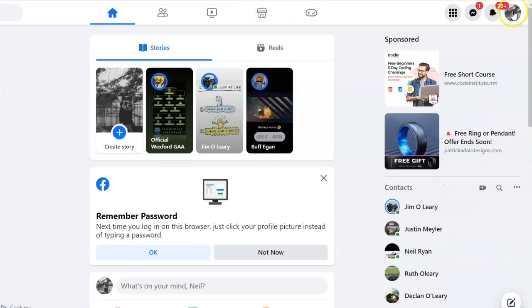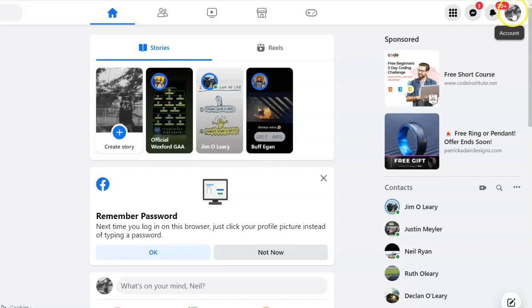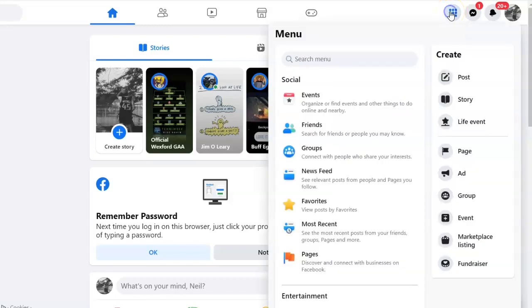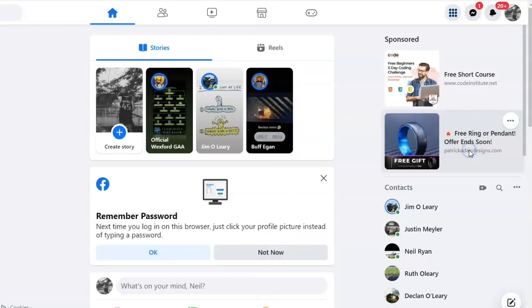First, make sure you're signed into your personal Facebook account and logged in. Then go to this menu option here, click down, and find Create Page.